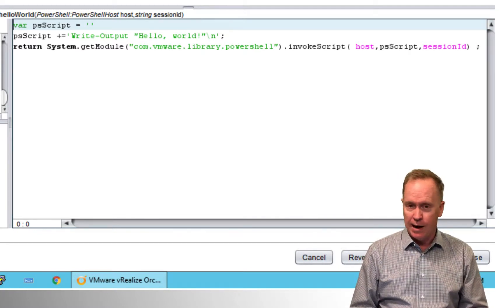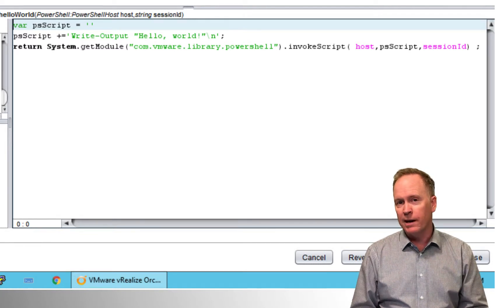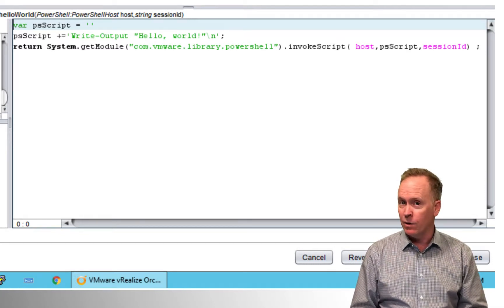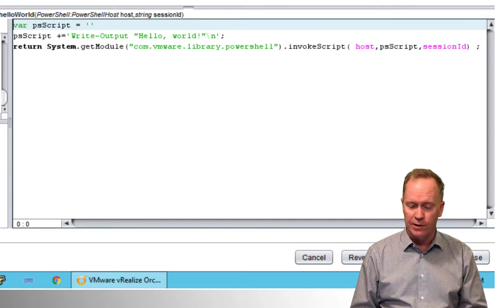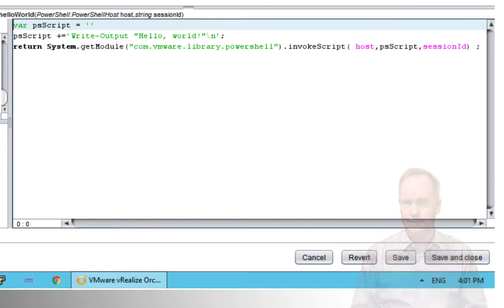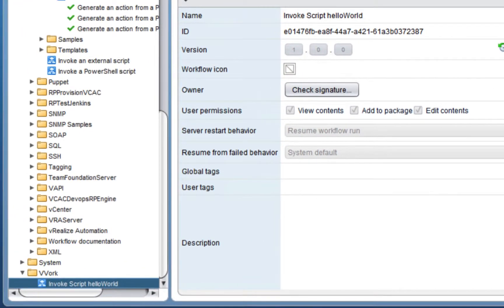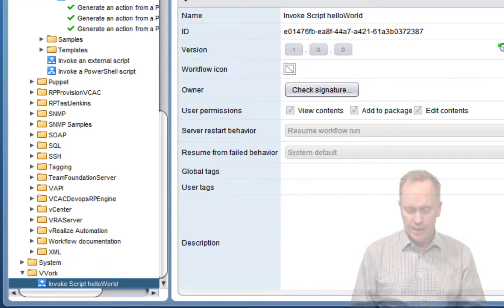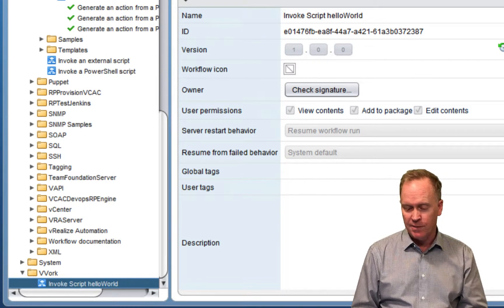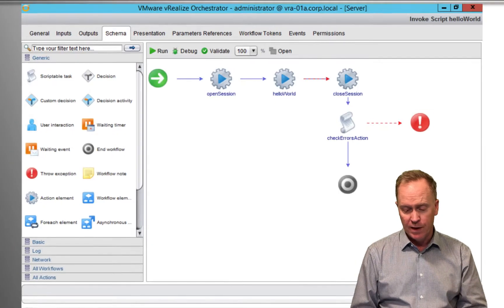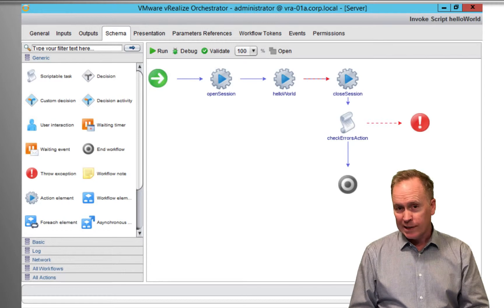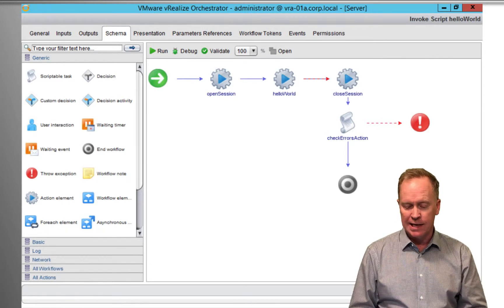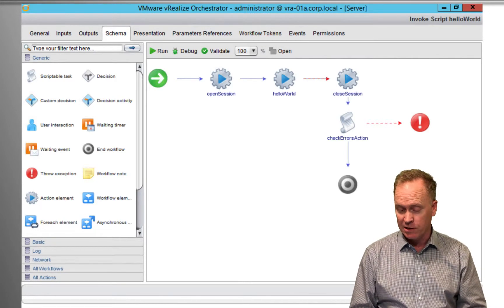You recall the workflow we just ran gave us the option to generate a workflow to call this action. So let's take a look at that. Here is the workflow that was automatically generated for us. So the workflow is called invoke script and then whatever we call the action, invoke script hello world in this example. This is just a workflow. So if we edit it and go to its schema tab, let's see what we see. When we go to the schema tab, we see that the schema has our new action.